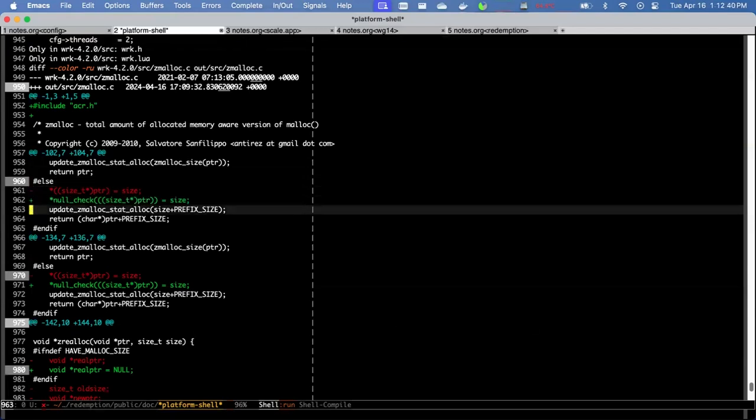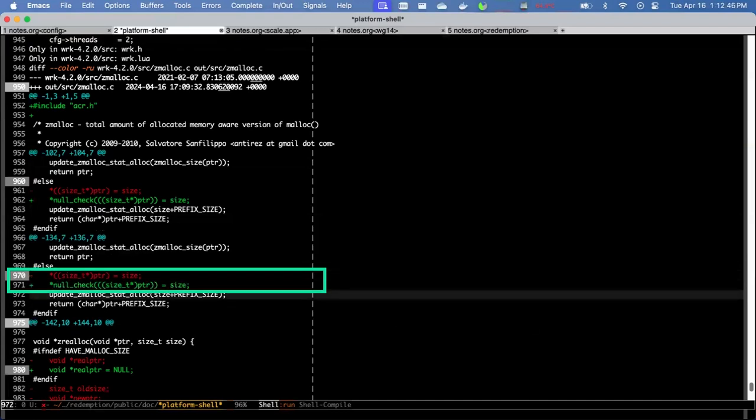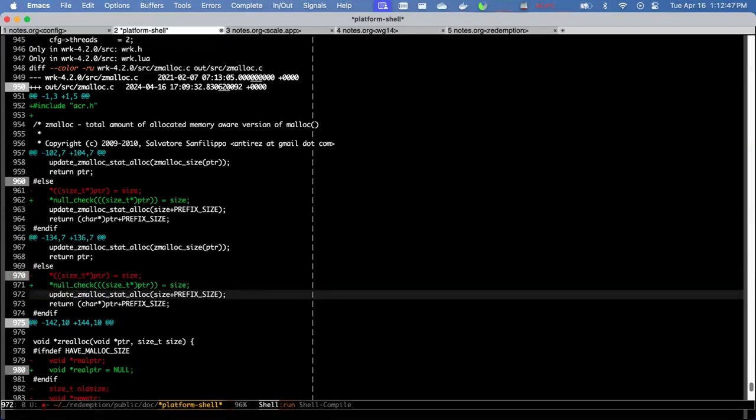But in the repaired code, we check that the pointer is not null before we dereference it. And then we do that again down here. So this is a null check. This is the other type of repair that's done.